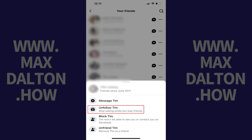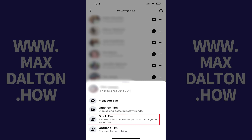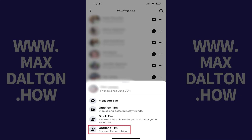Step 6. Tap Unfollow if you want to stop seeing posts from this person but stay friends. Alternatively, you can block this person, which means they won't be able to either see or contact you on Facebook. And finally, you can choose to Unfriend this person, which will remove them as your Facebook friend. In this example, I'll choose to Unfriend this person.